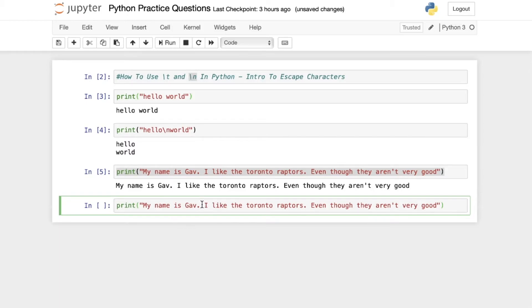What if I wanted to put I like the Toronto Raptors on its own line, as well as even though they aren't very good on their own line? Well, that's when we use those escape characters.